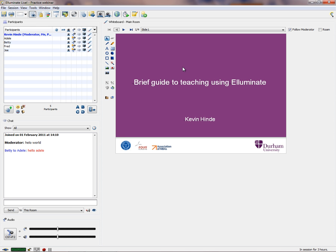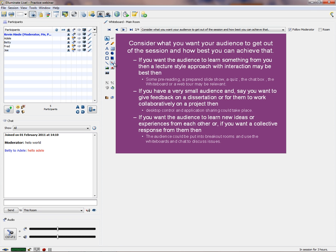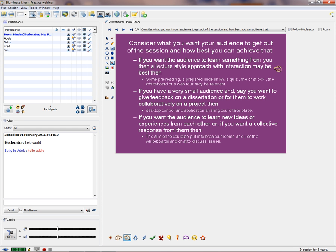Let's go through how I would start a session. I would say hello to Adele, Betty, Fred, and Joe, say a few things about the session, make sure Control-F2 is on, and when ready start the recording. There are three sorts of sessions. If you want your audience to learn something from you — a concept or explanation — then maybe you want a lecture-style approach with some interaction.